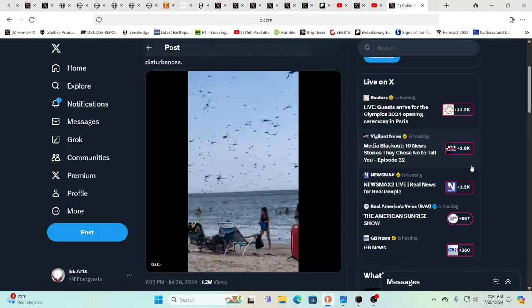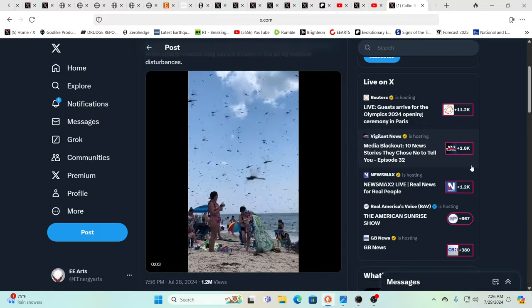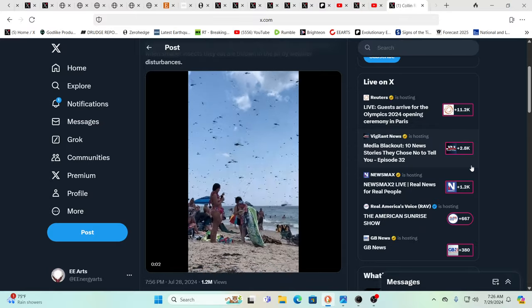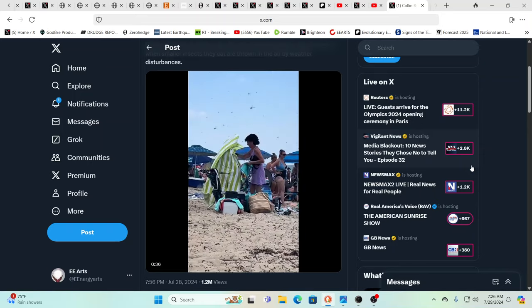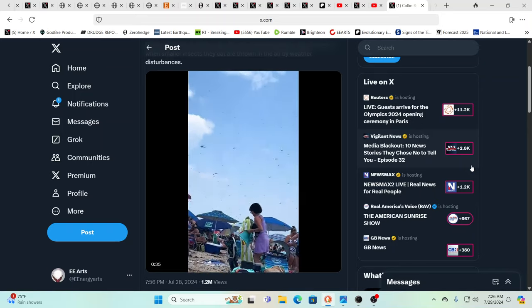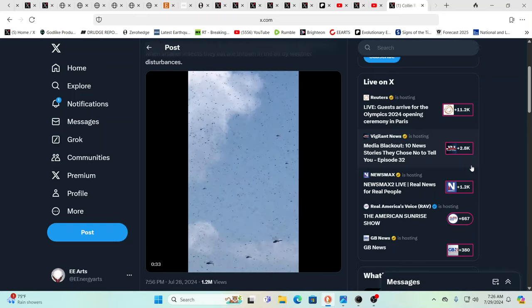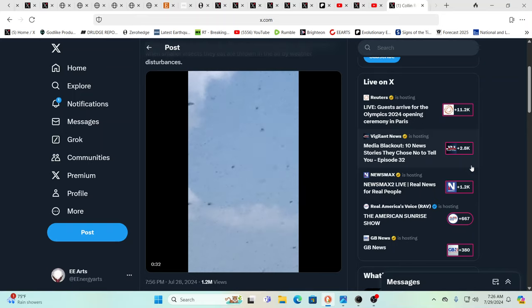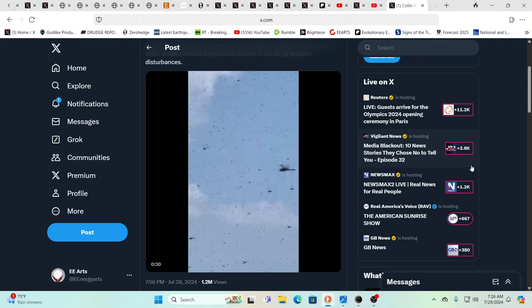Hello, our friends, Evolutionary Energy Arts family. Hello there, welcome back. I remember this beach. This is Misquamicut. This is in Rhode Island, and it has an invasion going on of dragonflies.